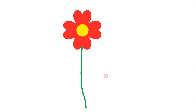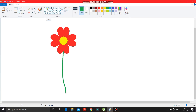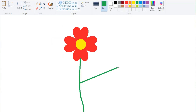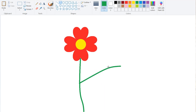Now we have to draw a leaf. Take the curve tool again and draw it like this — make a simple click over here. Now again take the curve tool, join the two points, then make a click over here.